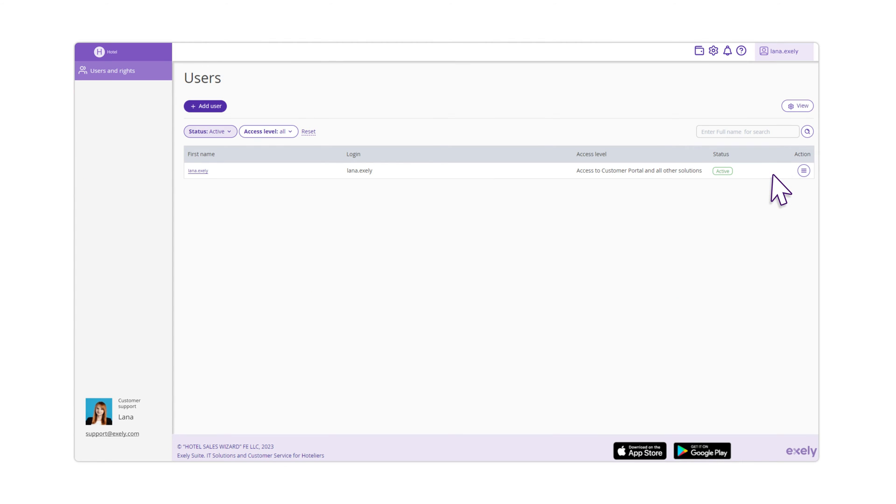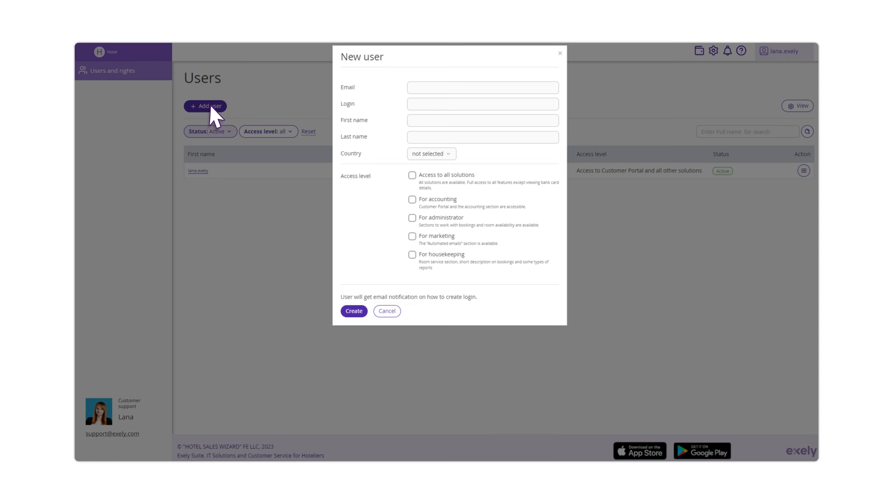The Users and Writes section will open. Click on the Add User button. Fill in the required fields. Give users a unique email. By default, the user's name is set as a login. You can change it if you wish.